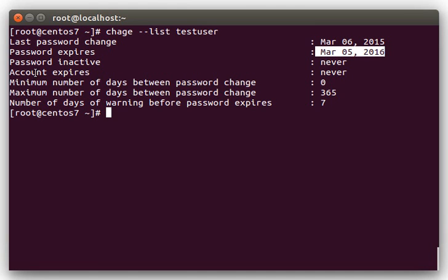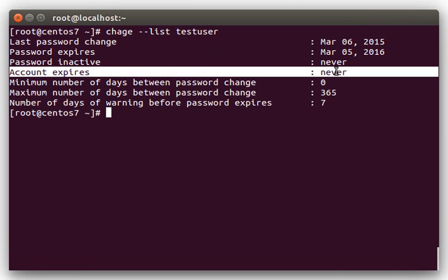The account expires, this can just be set to a date in the future, where the account will just lock on that particular date. So, this is useful if you have, like, a temporary person on the server, and you can specify a date to disable them or lock them.